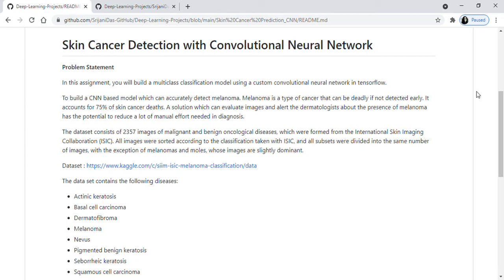Hello everyone, welcome back to A4 Analysis. Here we talk about different machine learning projects and how to implement them in Python. Today we have a very interesting case study where we will detect skin cancer using a convolutional neural network. And you might also notice that this is our first deep learning project. Now let's jump into the problem statement.